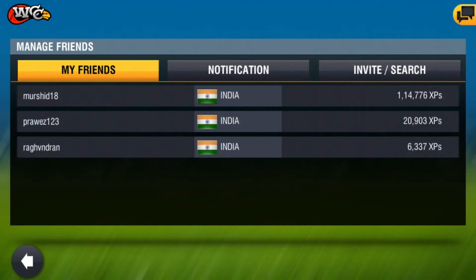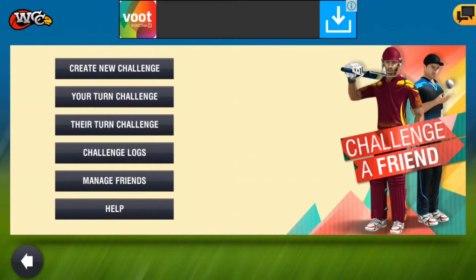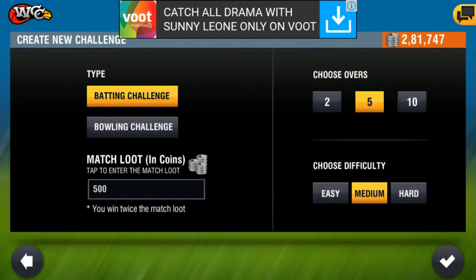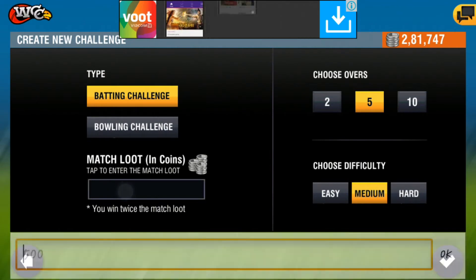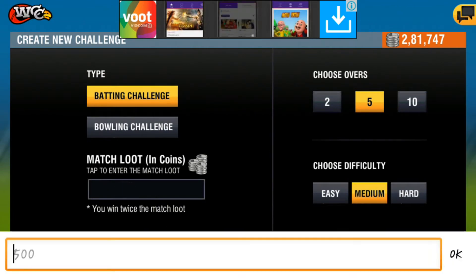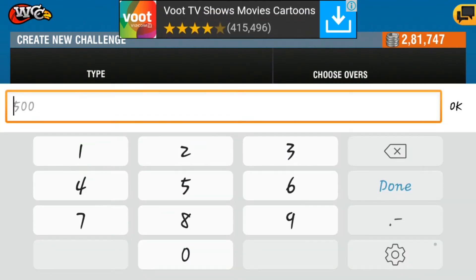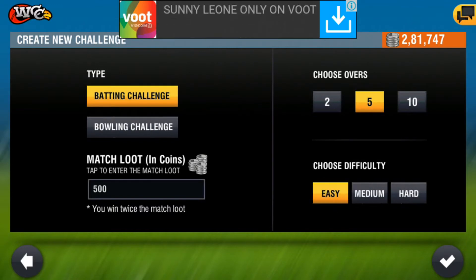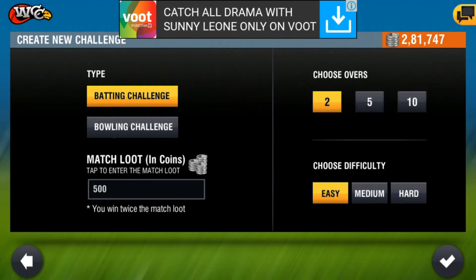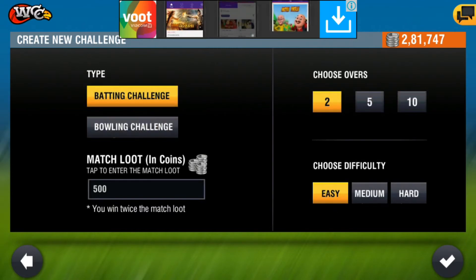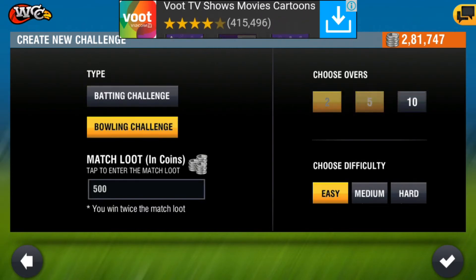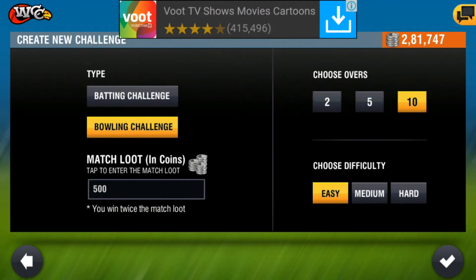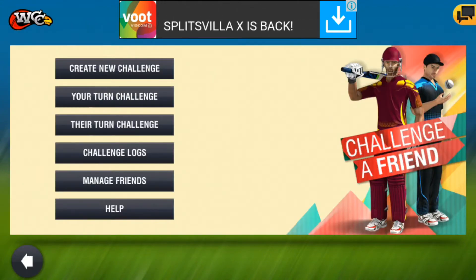My friends are Murshit, Parves, and Raghavindran. When you Create New Challenge, you can set a batting challenge or bowling challenge. You can decide the match loot coins too. Choose difficulty and choose hours — you can set anything for difficulty: hard or easy.